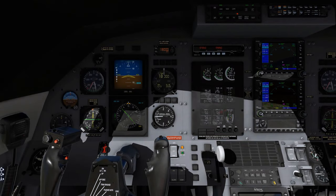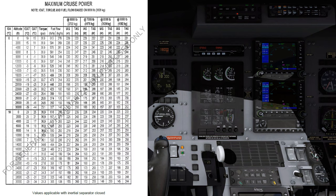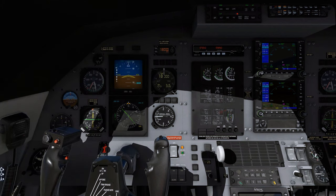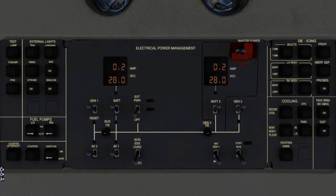Power Control Lever, set maximum cruise power torque. Engine instruments, monitor. Ice protection, as required.